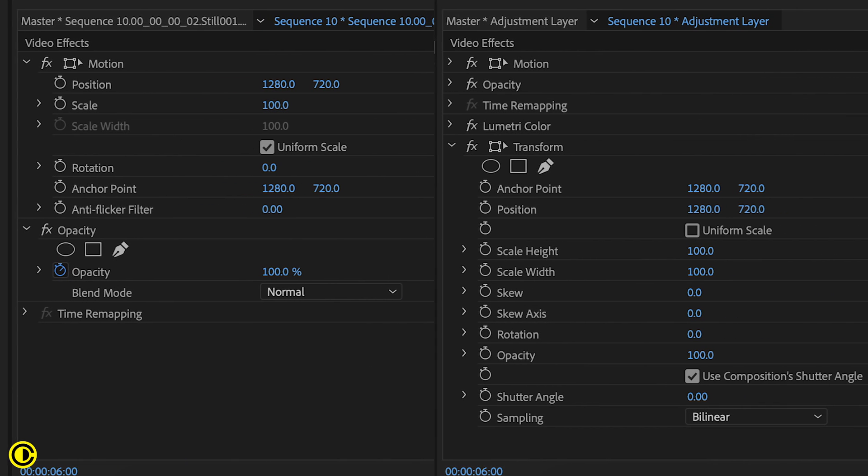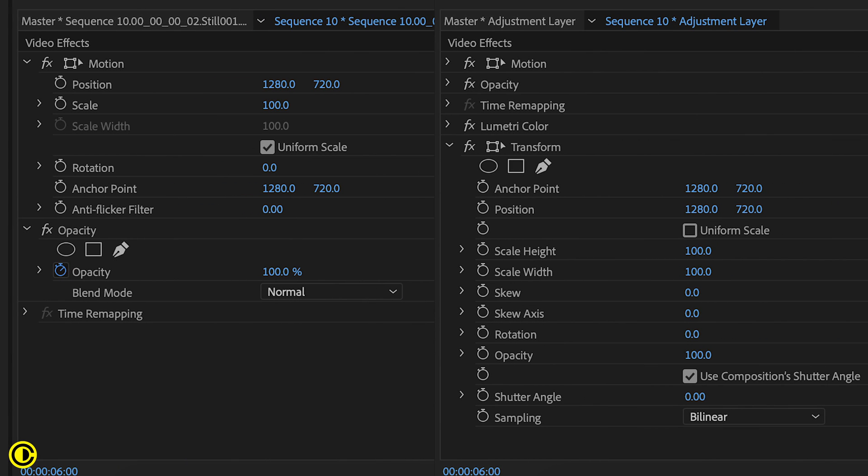If we look at the parameters inside of the effects control, we can see both have overlapping parameters for anchor, position, scale, and rotation.